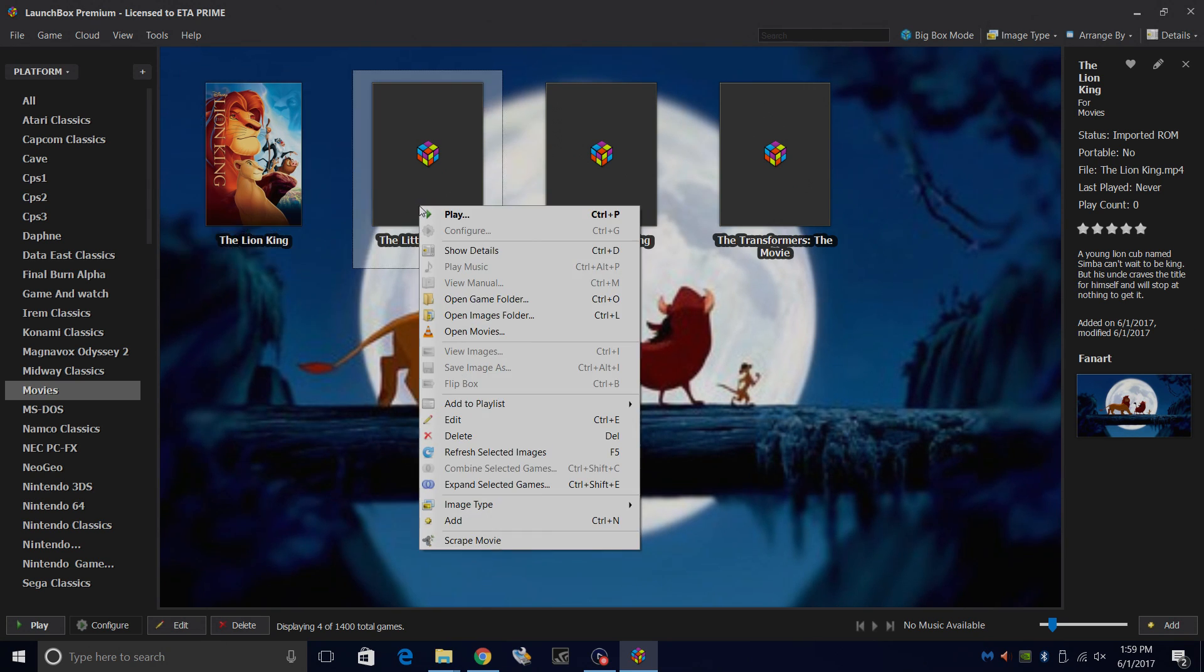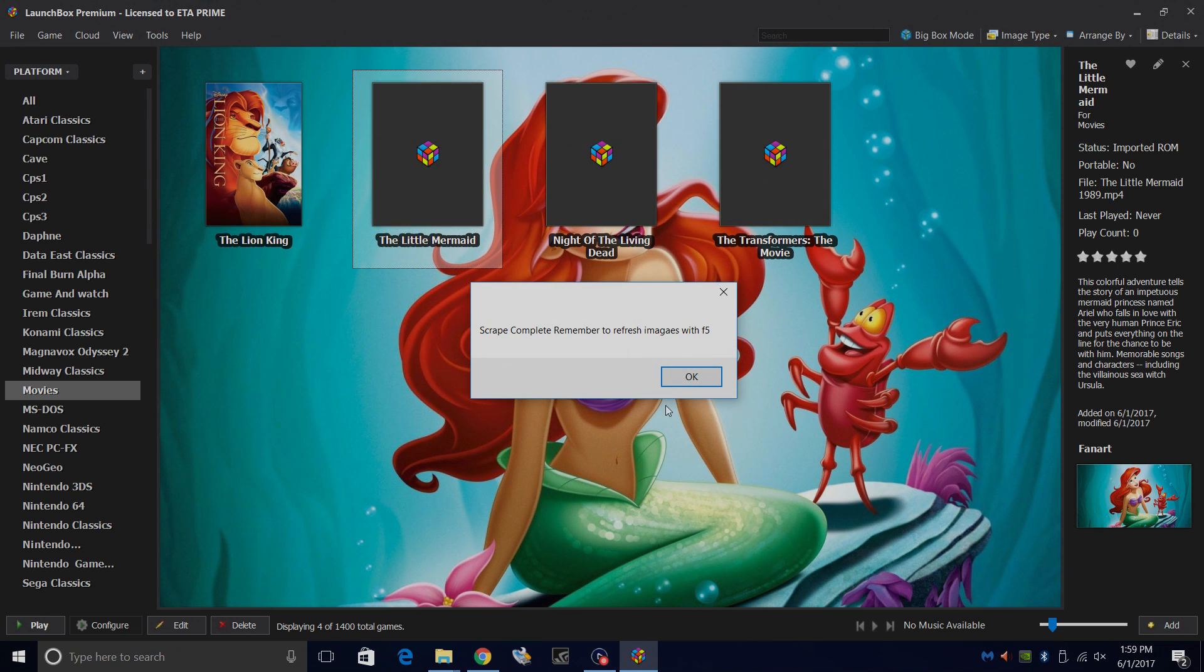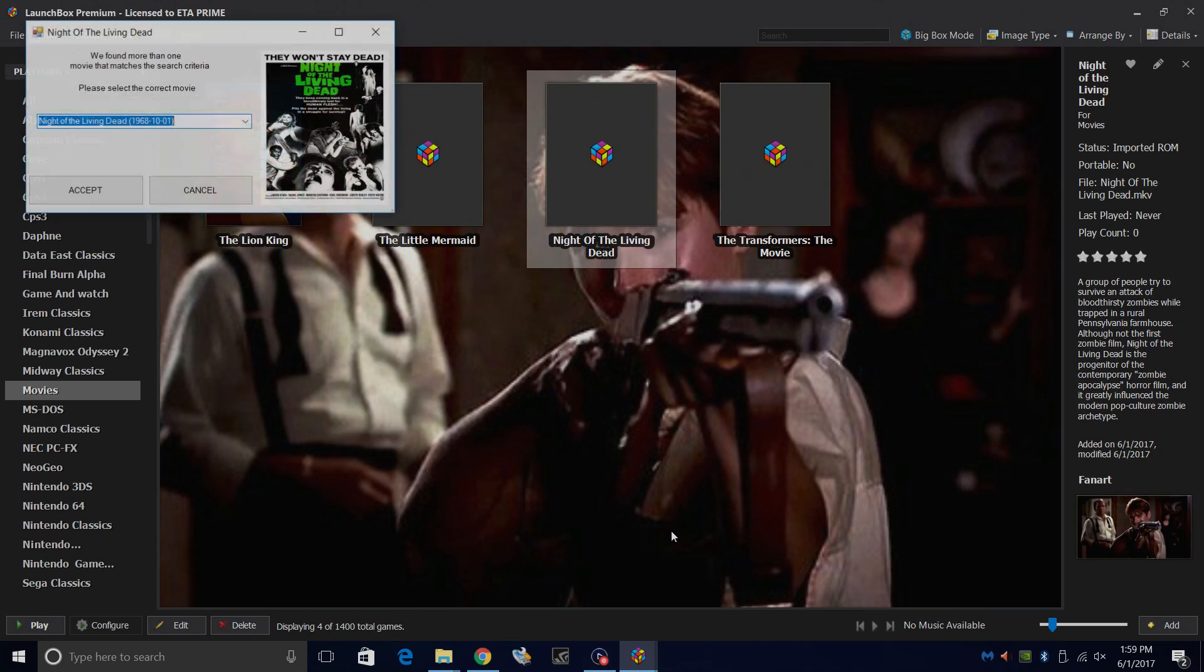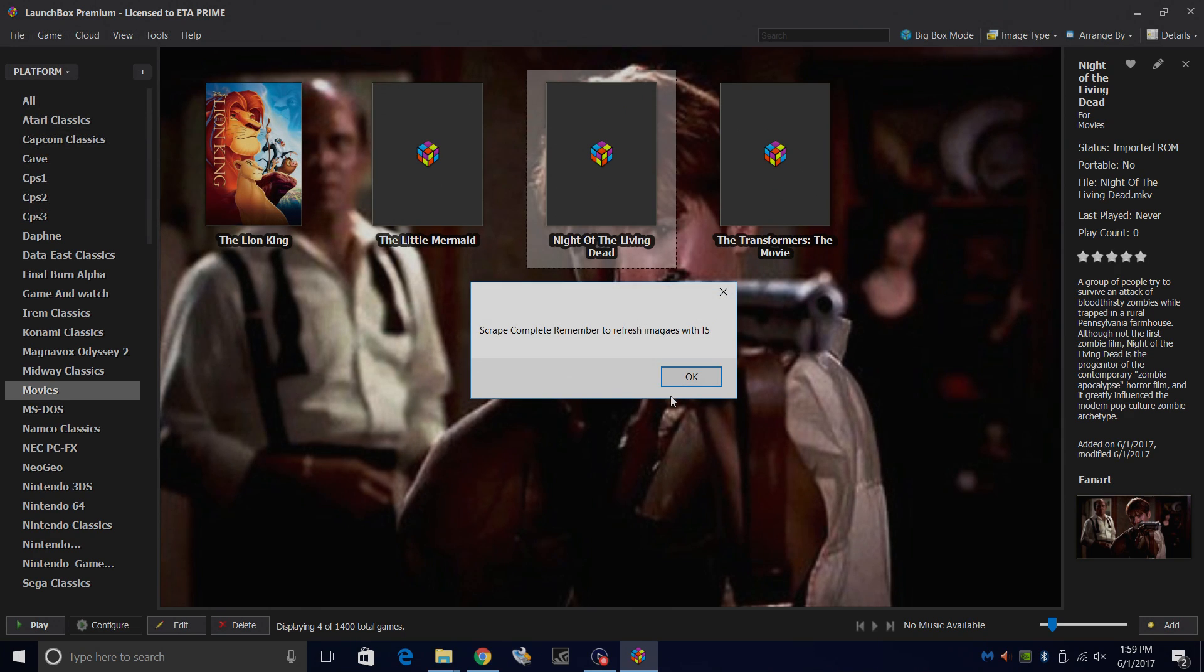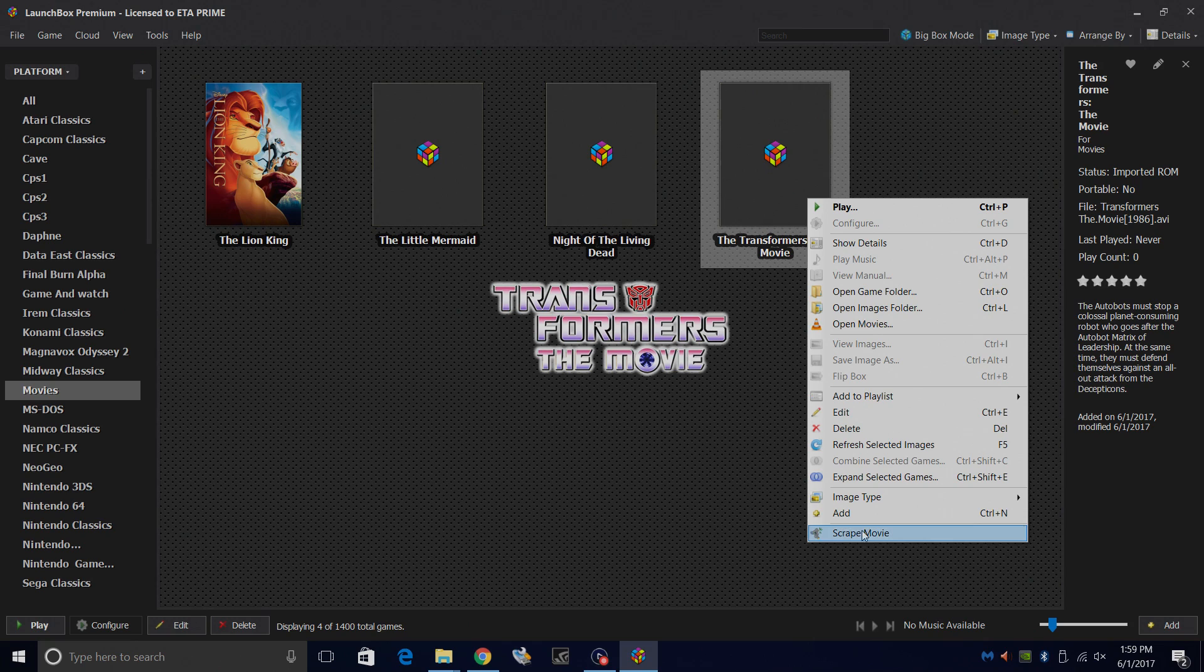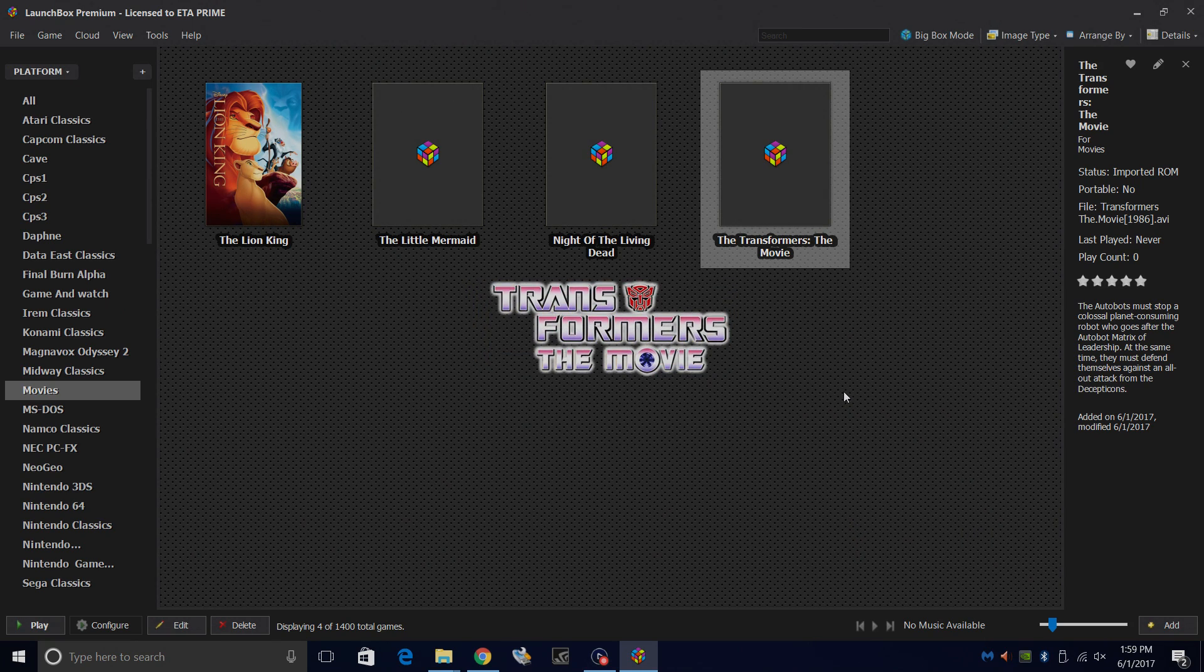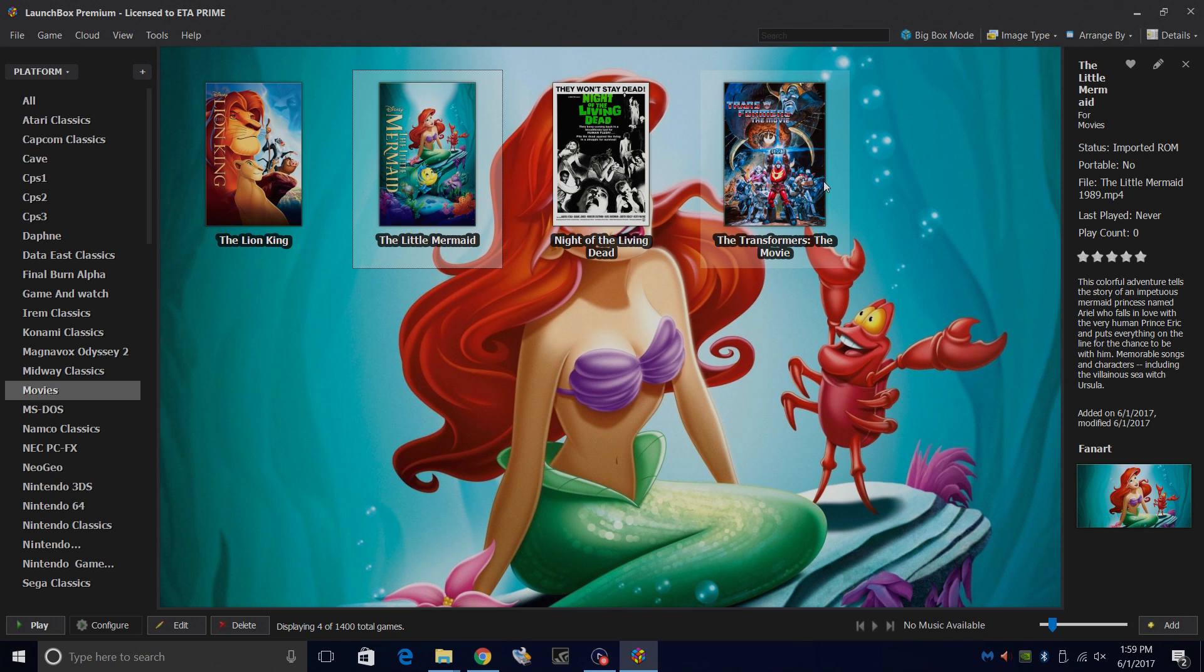The Little Mermaid. Right click Scrape Movie. Accept. Transformers the movie. Right click Scrape Movie. Okay. Now we're going to press F5, and there you have it. You now have scraped artwork and metadata for your movies.